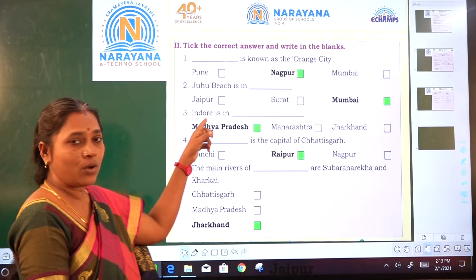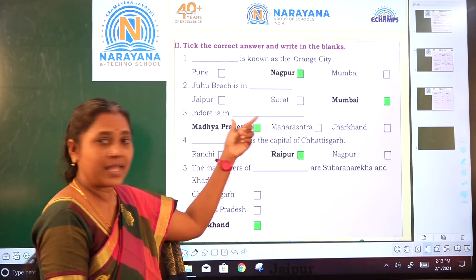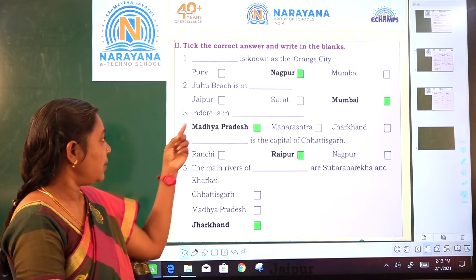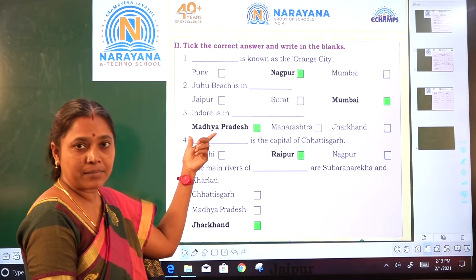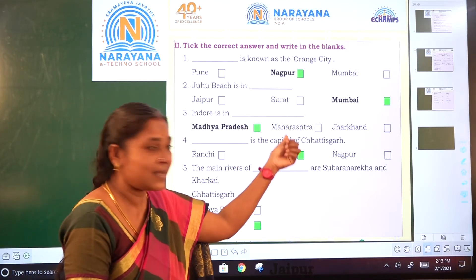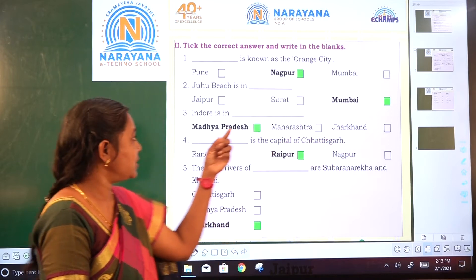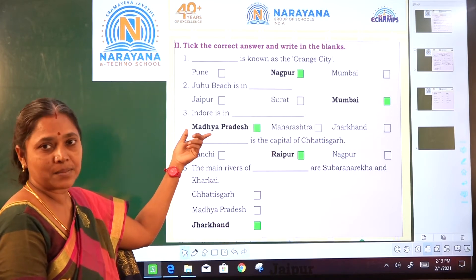Indore is in Dash — where will it be? Is it in Madhya Pradesh, Maharashtra, or Jharkhand? It is in Madhya Pradesh.